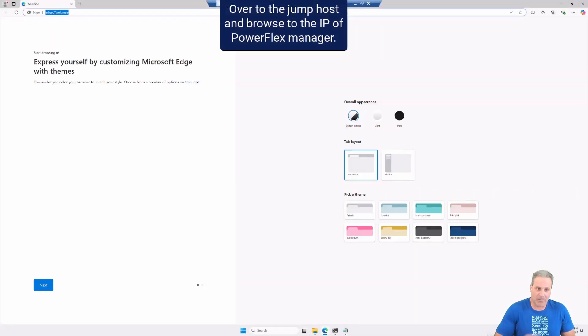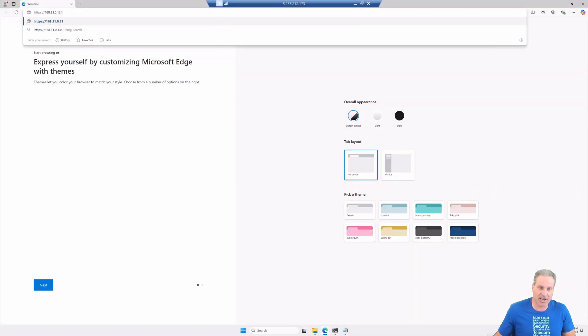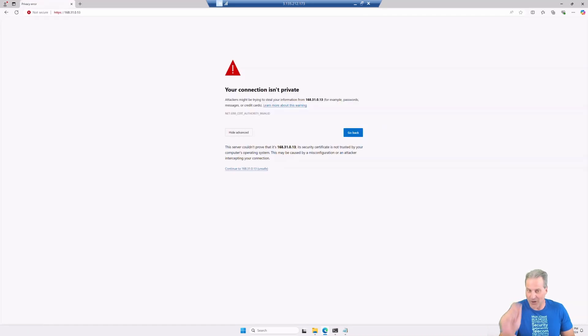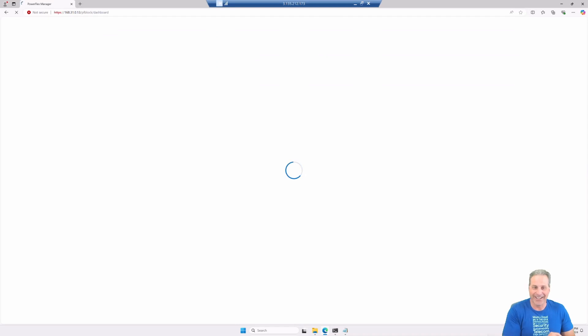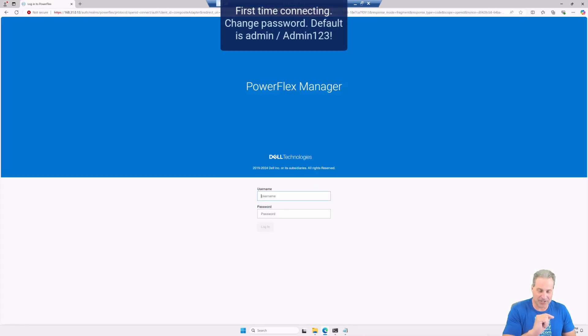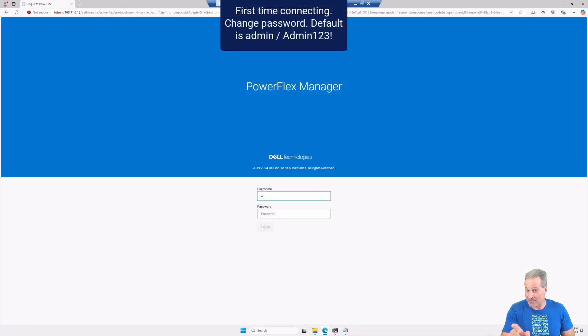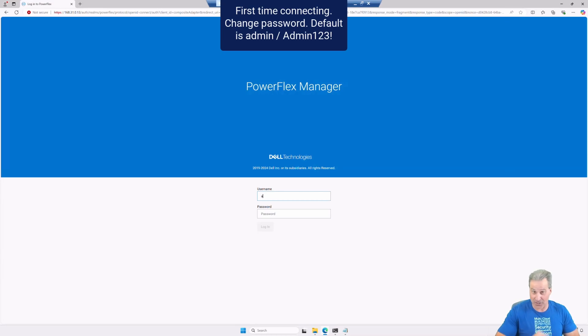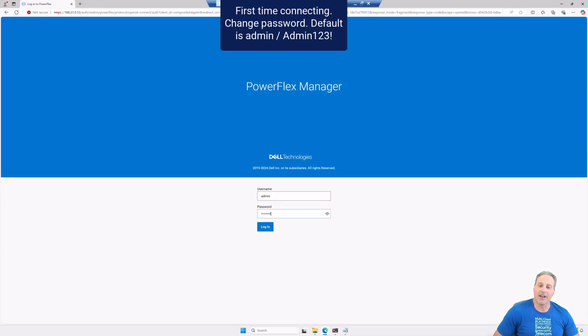So I'm going to paste that IP address. I'm on the jump host now and I'm simply going to log in. First time connecting, every time with PowerFlex Manager you need to change the password. There's the default username and password right there. I'm going to type that in and it's going to ask me you need to change your password, Rob.